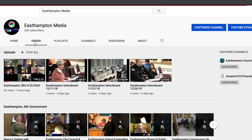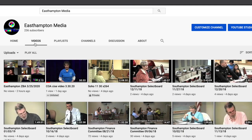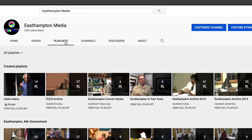The video tab will show you all of our uploads in the order they were uploaded. The playlists tab will show you collections of videos categorized by date, title, and city. Or you can enter in the search bar if you know the title or the date of the video that you want.